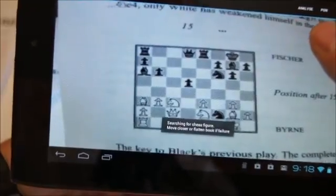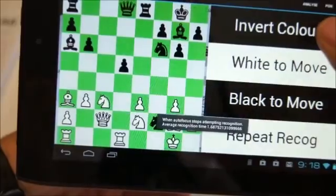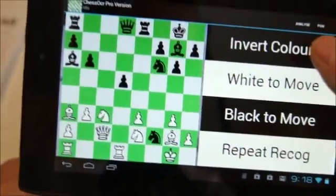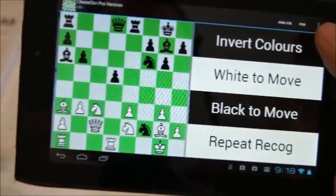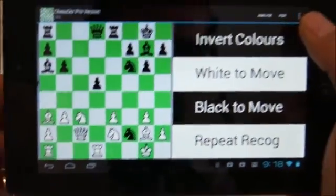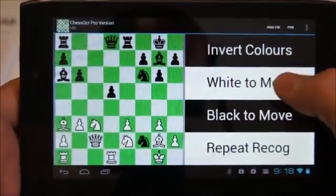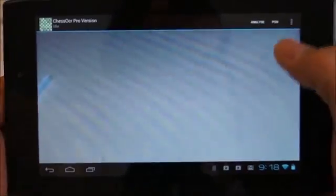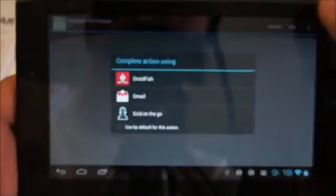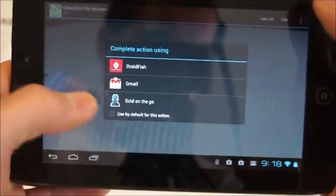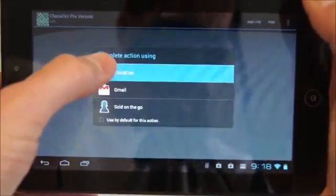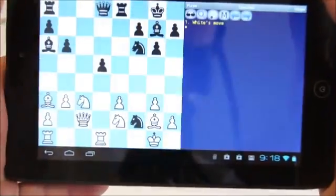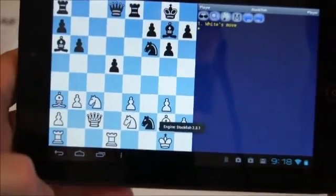To analyze the last recognized figure, we first select the color to move. Then, we choose the analyze menu item, and all the apps that can accept FEN strings directly will be shown, and we can then select which one to use. This is the most logical way to transfer the recognized figure to a chess app if we only wish to process the last recognized figure.